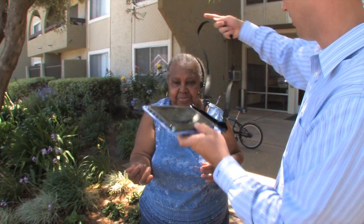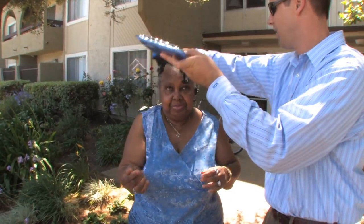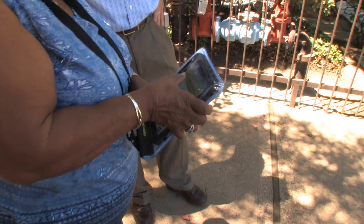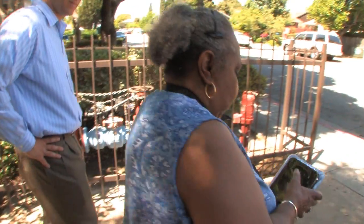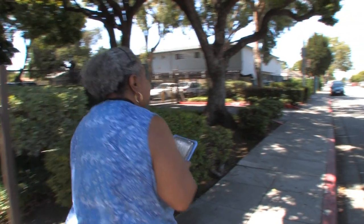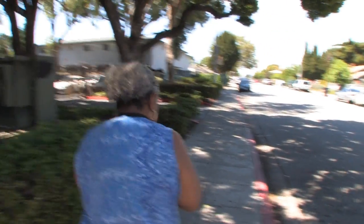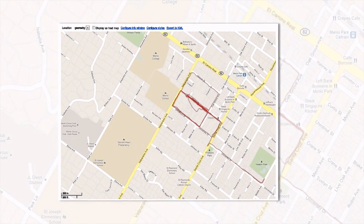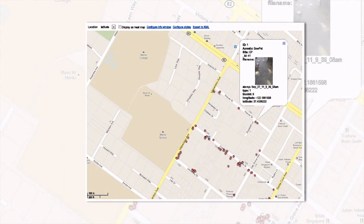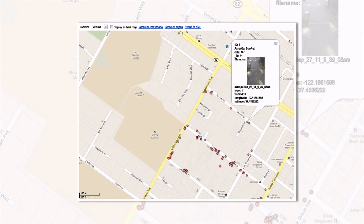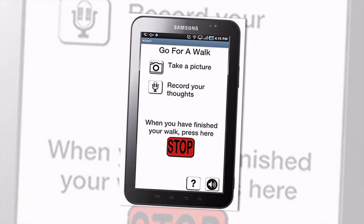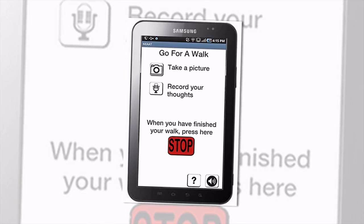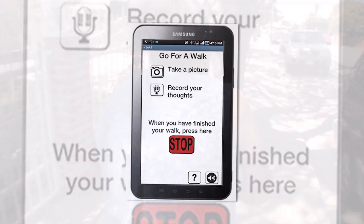We developed the Stanford Healthy Neighborhood Discovery Tool, an electronic computerized audit tool designed to identify barriers and facilitators to being physically active. The tool collects detailed information about walking routes as well as other features that individuals deem as important through geocoded photos and audio narratives. The tool was designed to be simple and interactive, and was specifically designed for older adults with little or no experience using this technology.